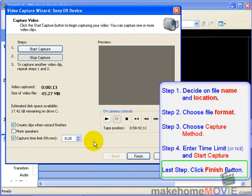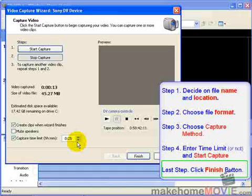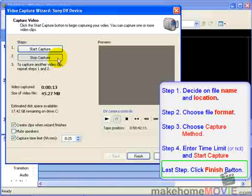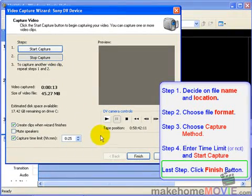When the capture process has stopped, whether it's because it hit your time limit or because you hit the Stop Capture button, you can now press the Finish button.